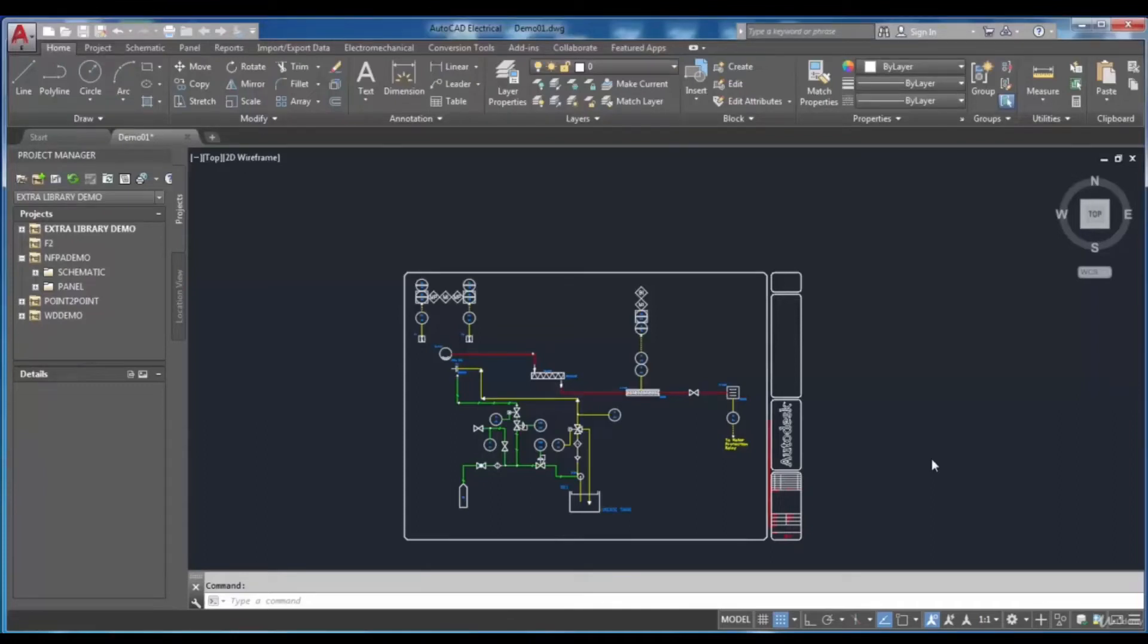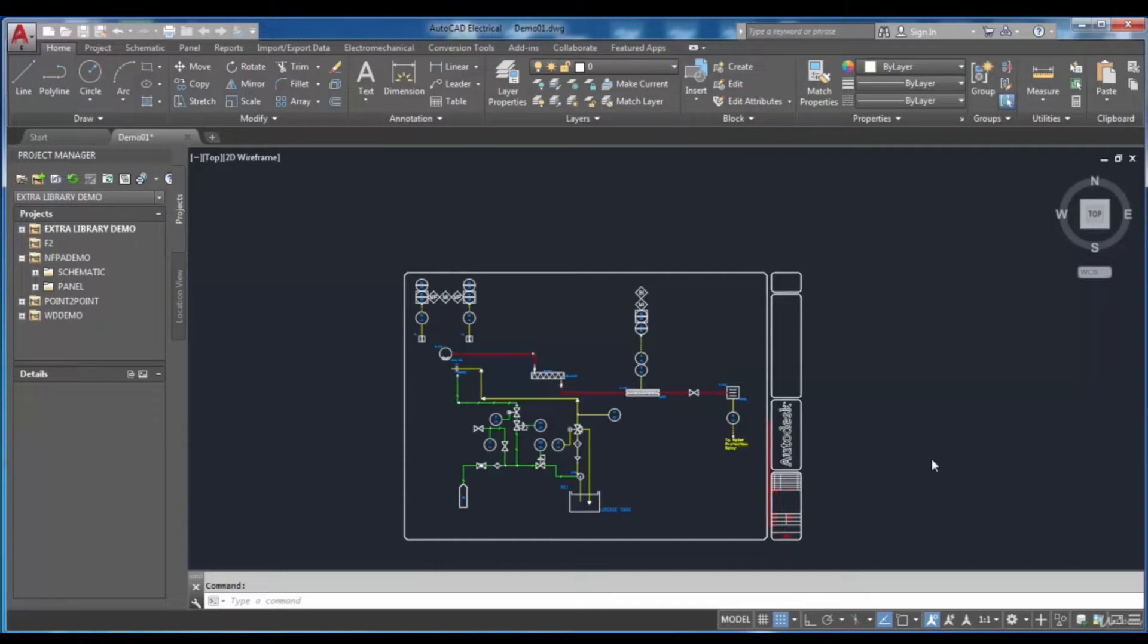In AutoCAD Electrical, wiring diagrams are associated to each other, and the diagrams can be grouped or assembled as a project.